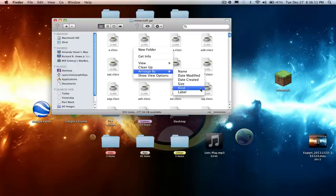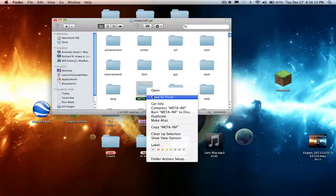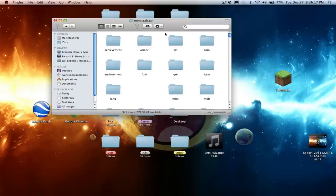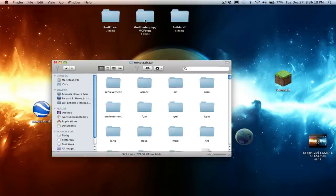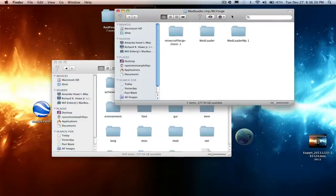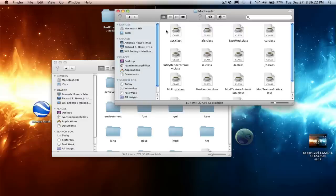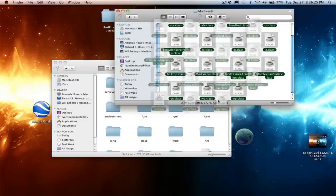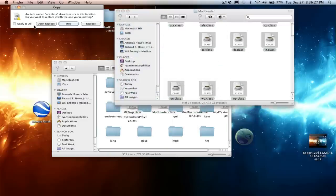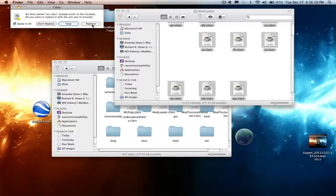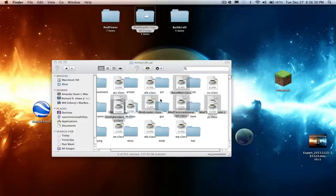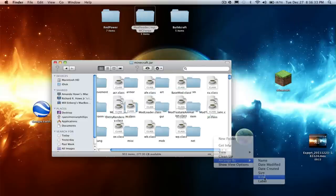Now what you want to do is, arrange by kind because I can see all the folders up here. Delete META-INF, arrange by kind again, and take out your ModLoader and double-click the folder. Drag and drop or copy and paste everything into your minecraft.jar. Do apply to all, replace. Sorry if I'm doing this too fast, I just don't want the video to take too long.